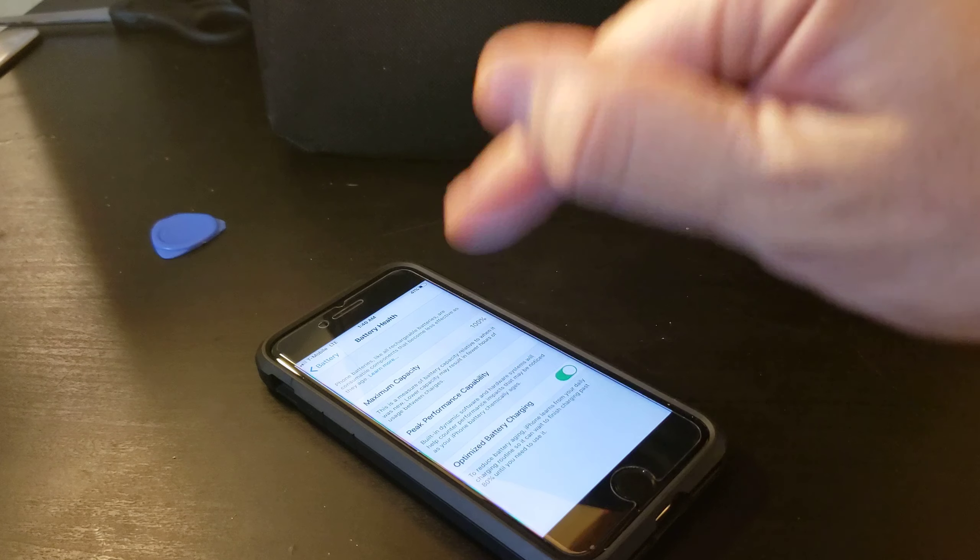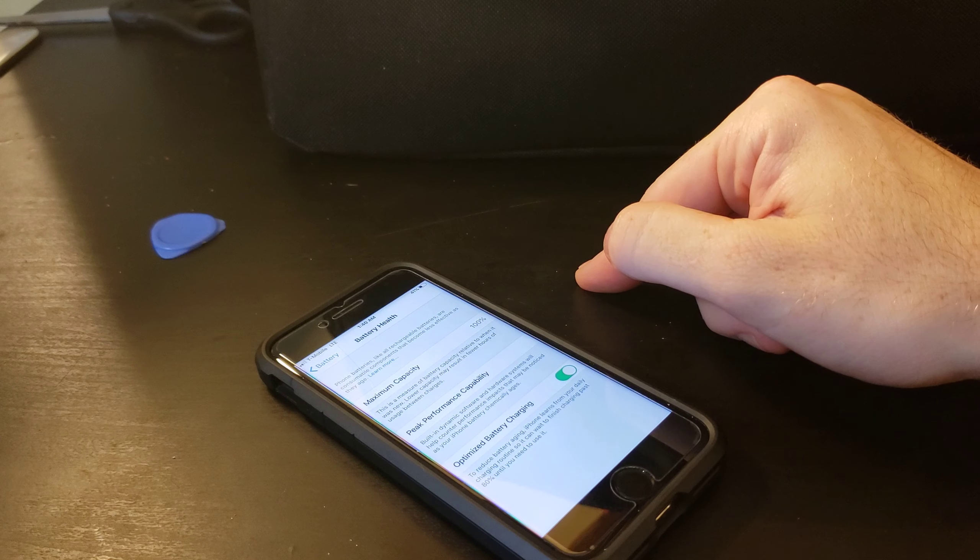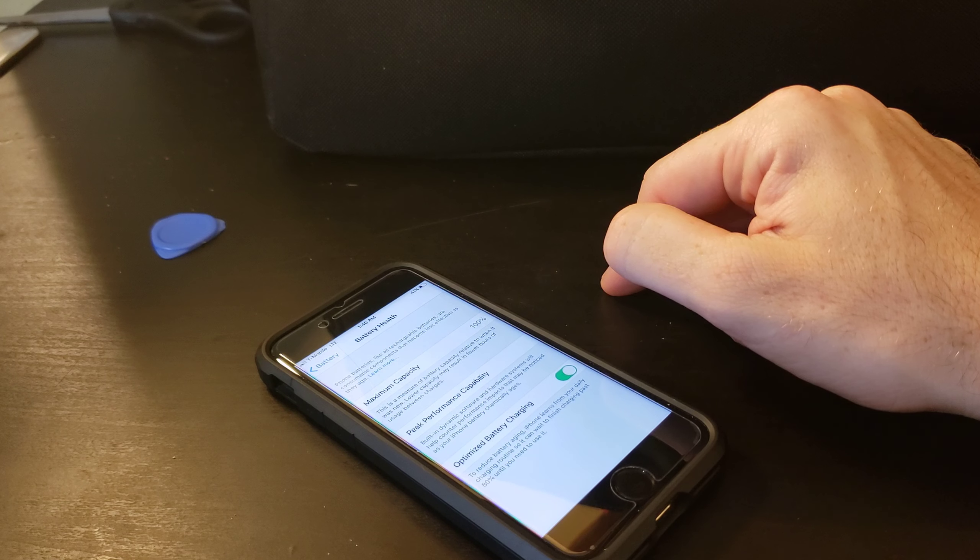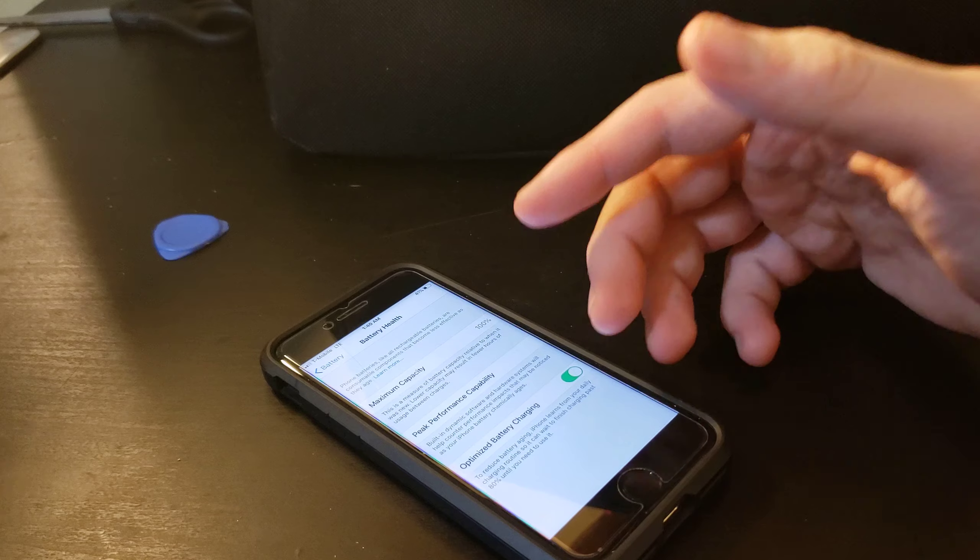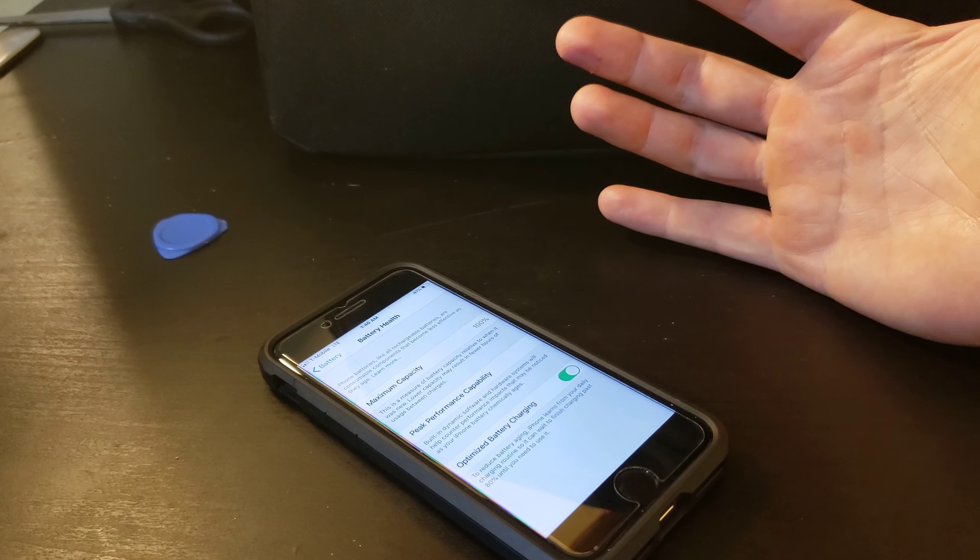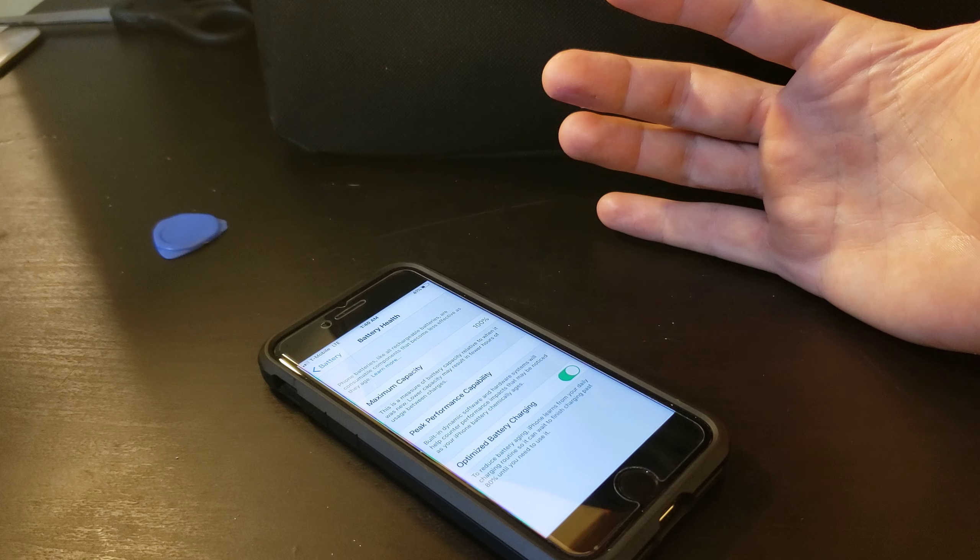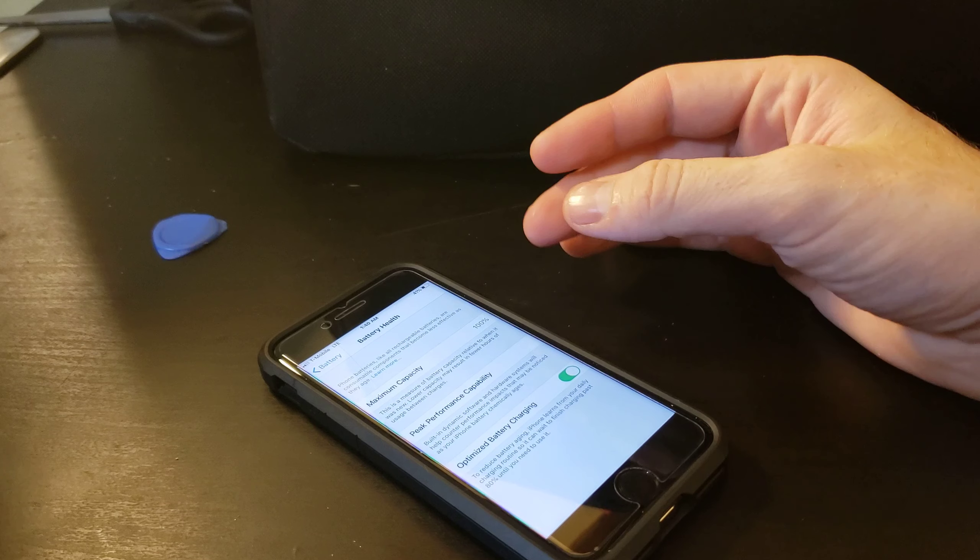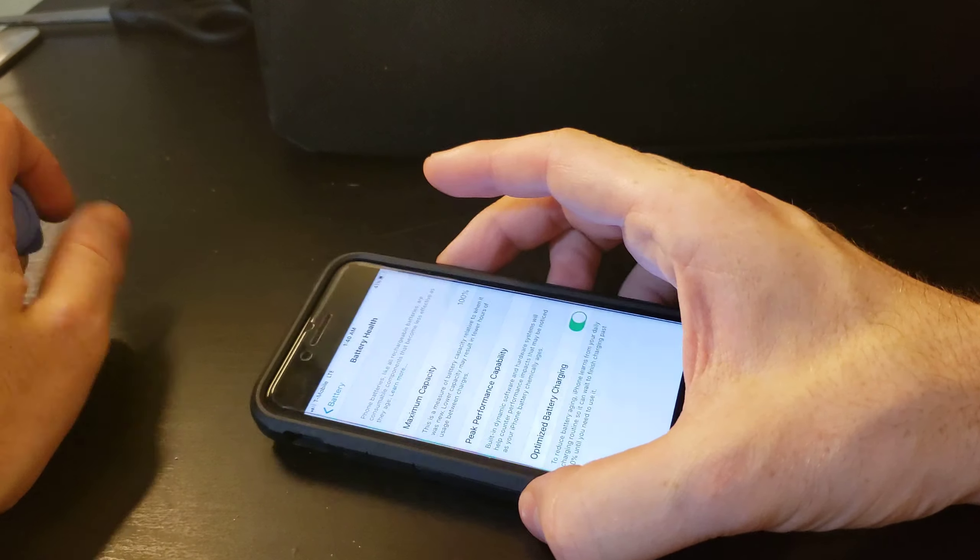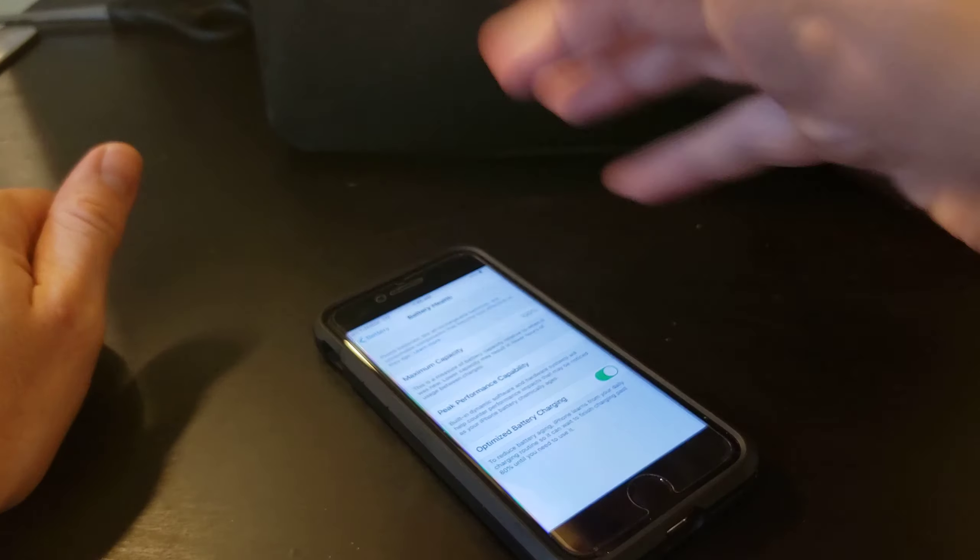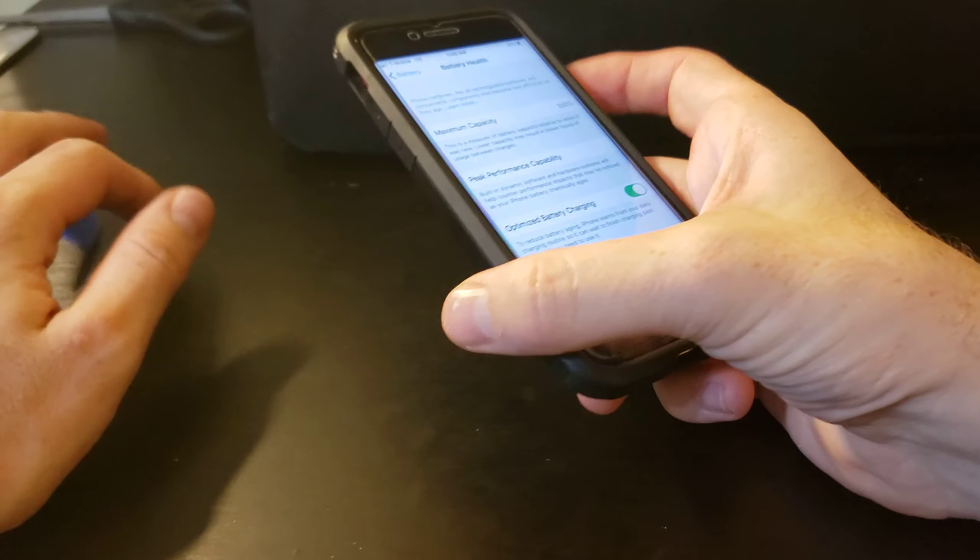But I want to show you battery health. Now I want to document this. Okay, 100% battery life. Yeah, 100%. Most iPhones I work on as a technician, you'll see like 80, 90. Once you start getting under 80...